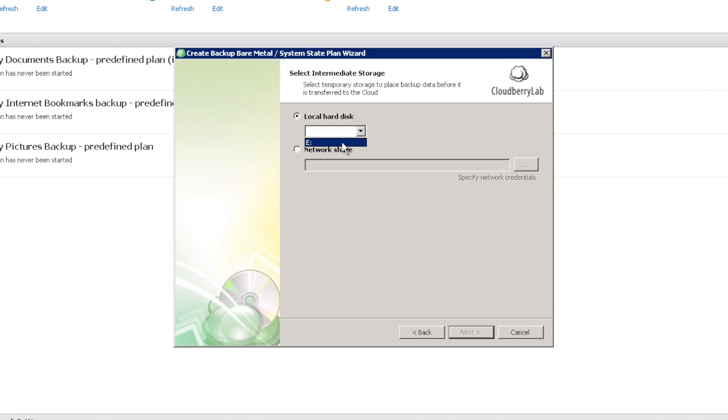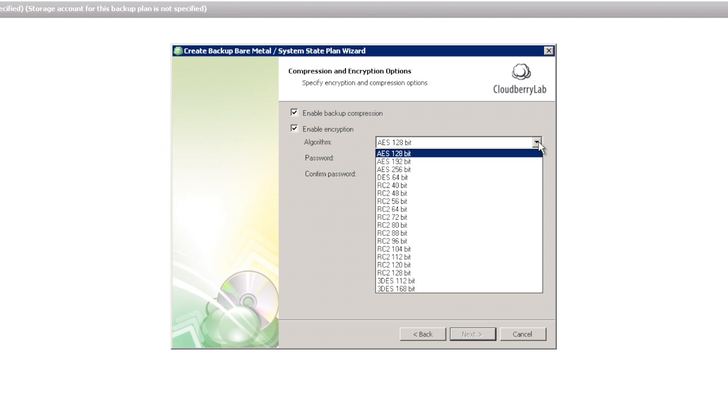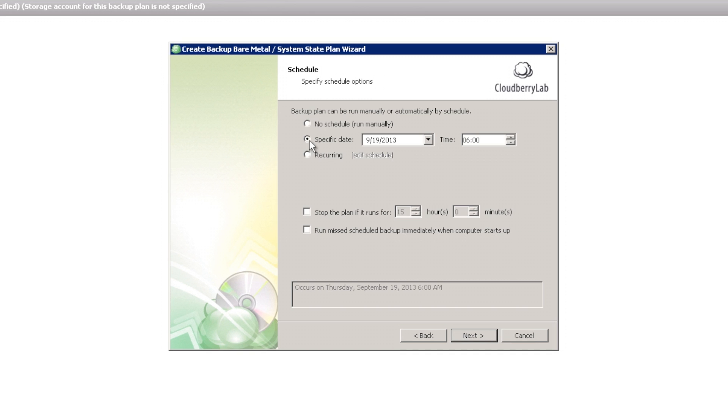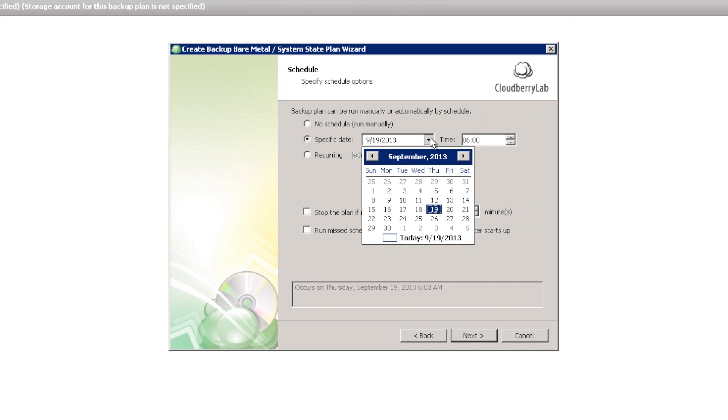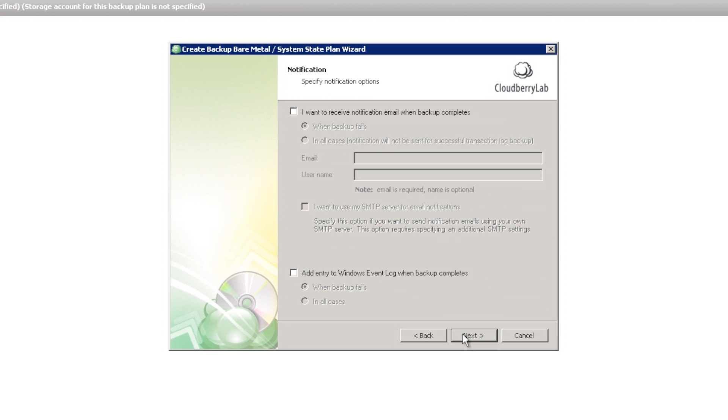Select the destination of our backup. Choose compression and encryption options, and you can see that we have lots of algorithms supported. Flexible scheduling options, pre and post actions, and notification options.